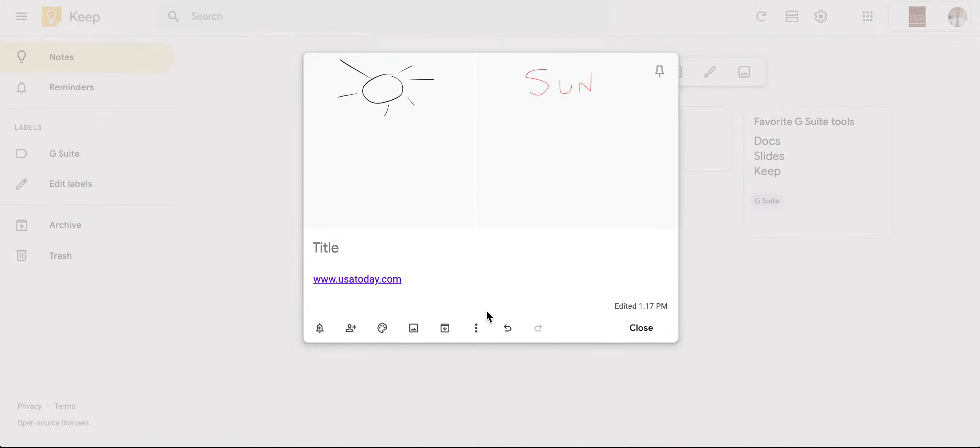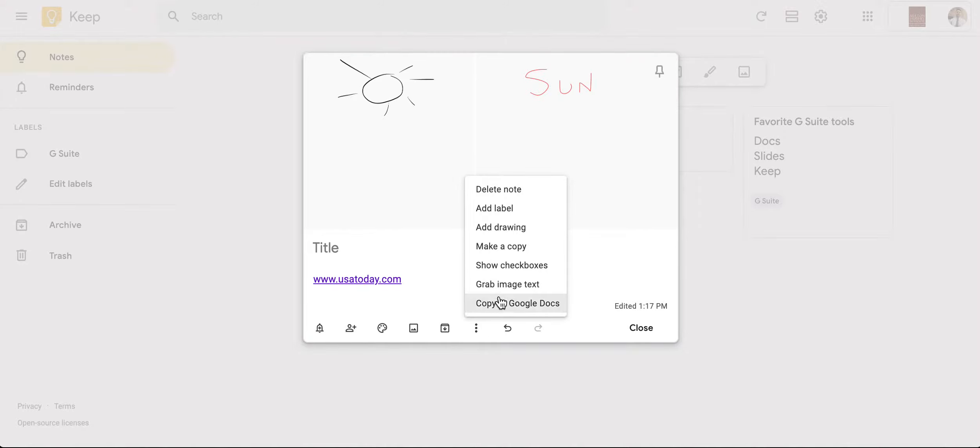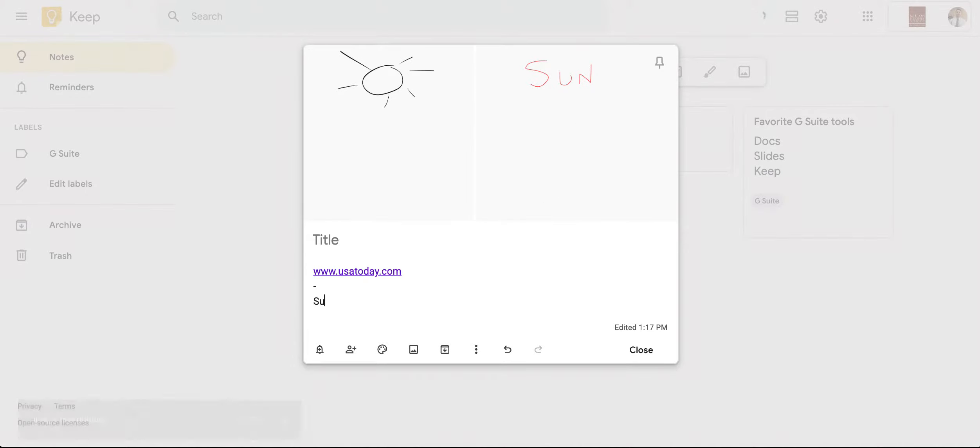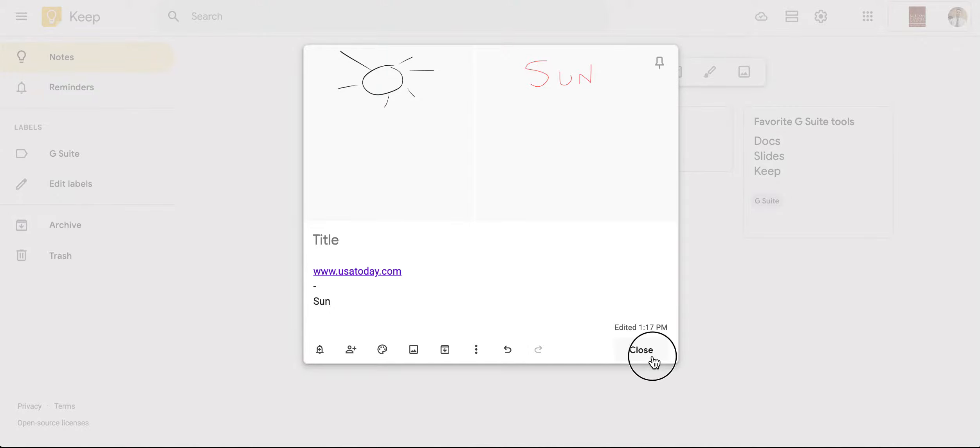So this is also a really cool feature as well. I can go right here and I can choose grab image text. Now watch what happens. It grabs all the image's text right here. It's not completely accurate, but you can see that it is very, very close. I'm going to go ahead and hit close, and there's my drawing.